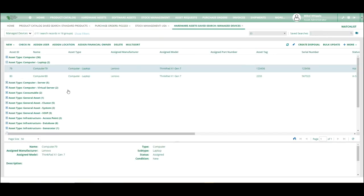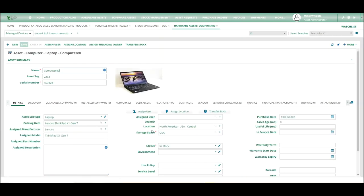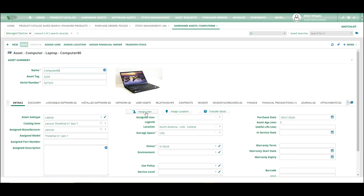And as you can see, computer 80 is now in here as a laptop. It is no longer on order. It is in stock because it is in a stock location.